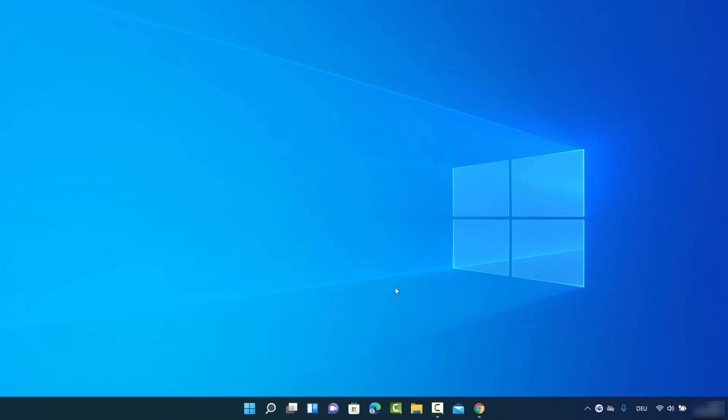Hey guys, in this video I'm going to show you how you can uninstall an app on your Windows 11 operating system. I'm going to show you three different ways in which you can remove an app on Windows 11, so let's see them one by one.